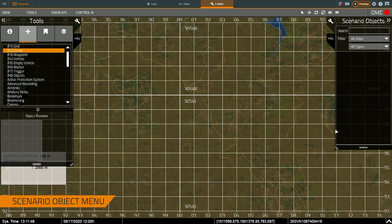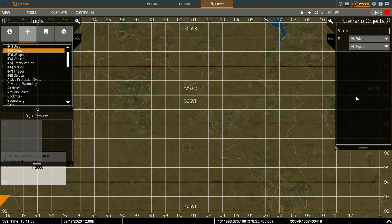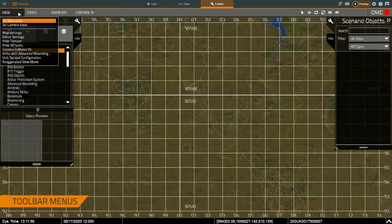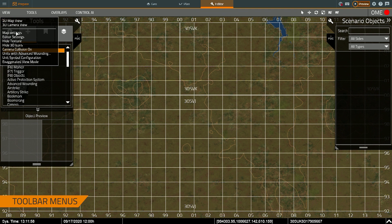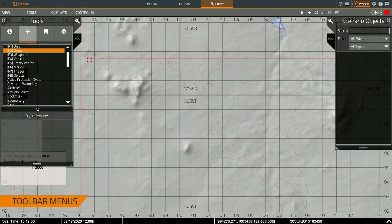On the right this is the scenario objects list. Once the scenario is populated with objects this will show objects that are in the scenario. And on the top we have different toolbar menus. In this case it shows I can toggle map textures on or off.